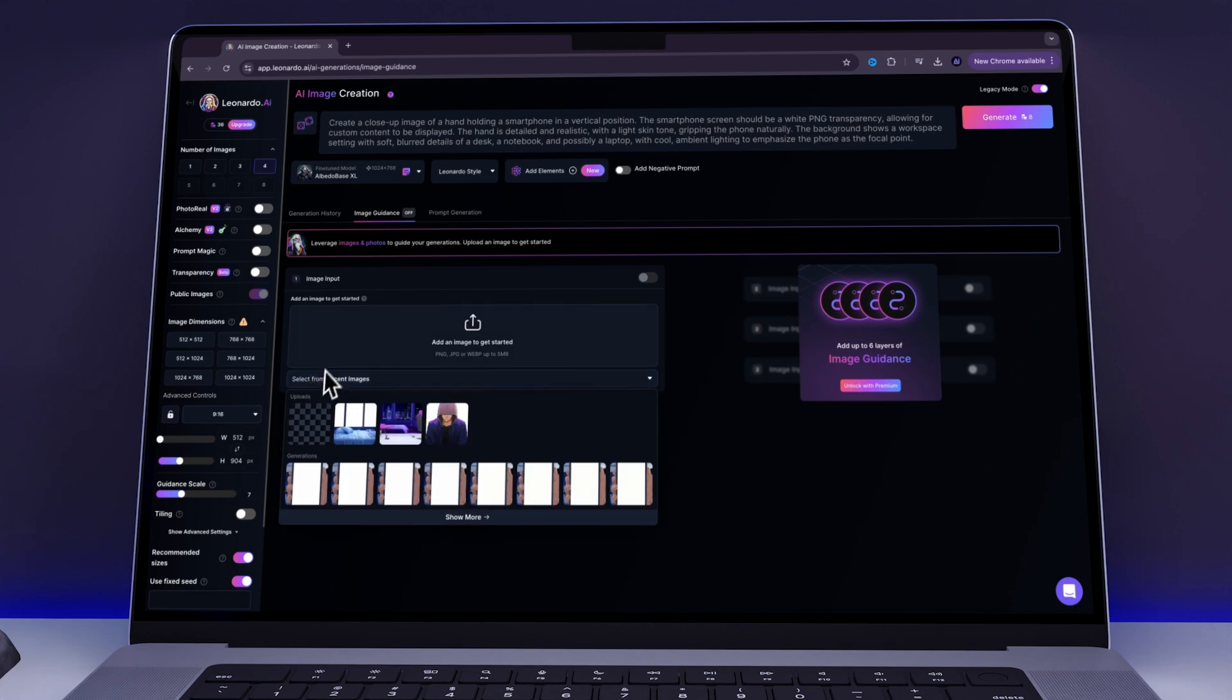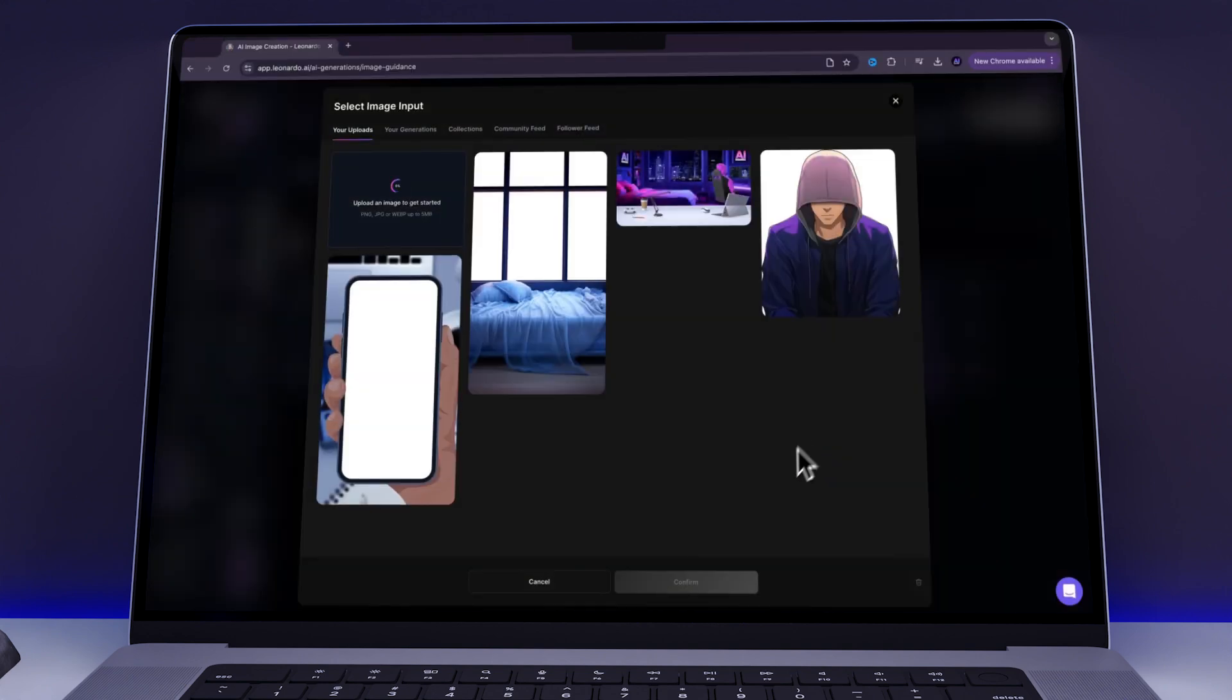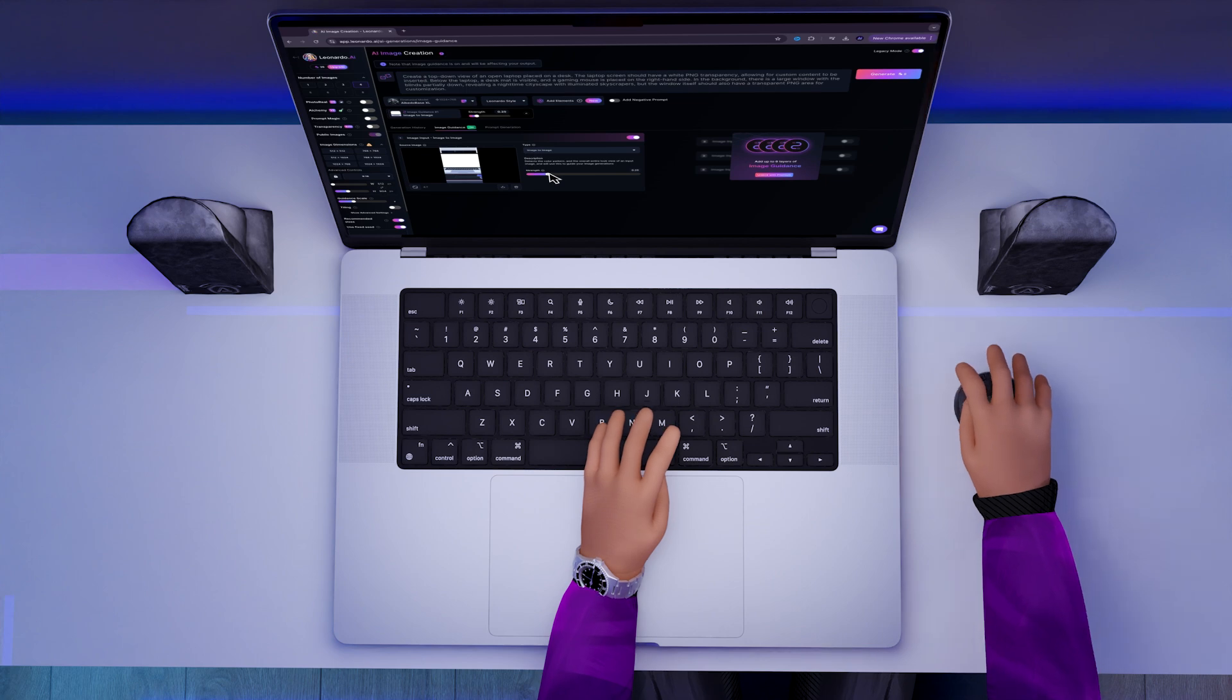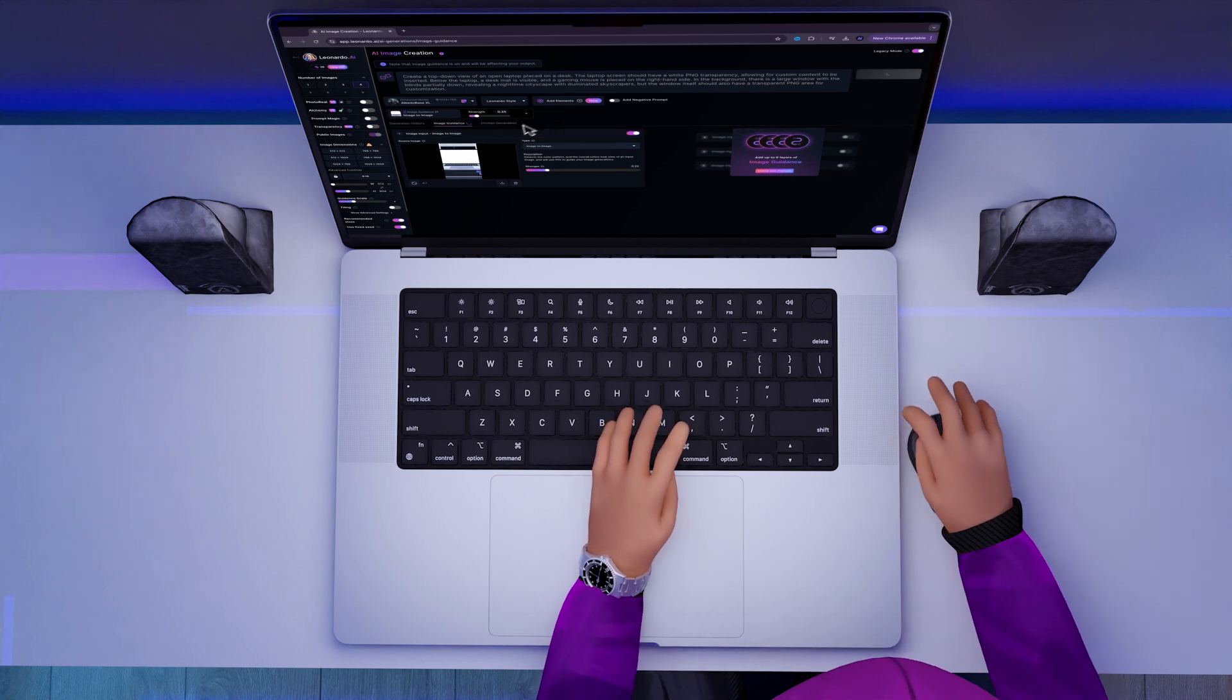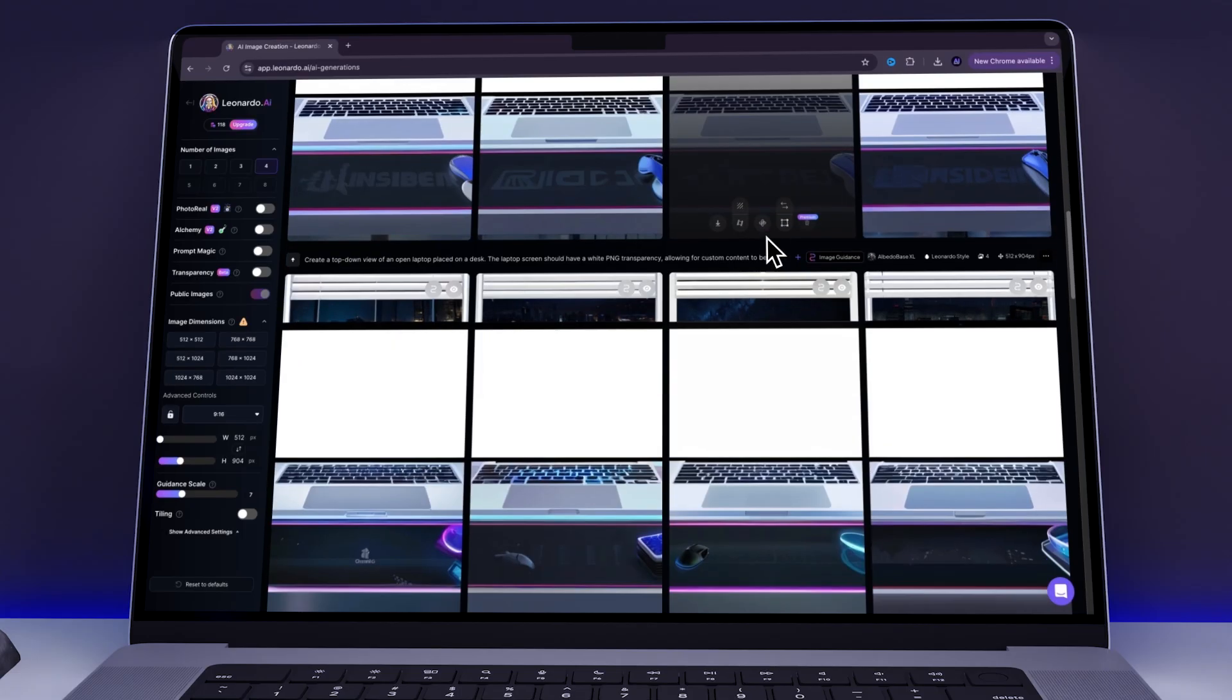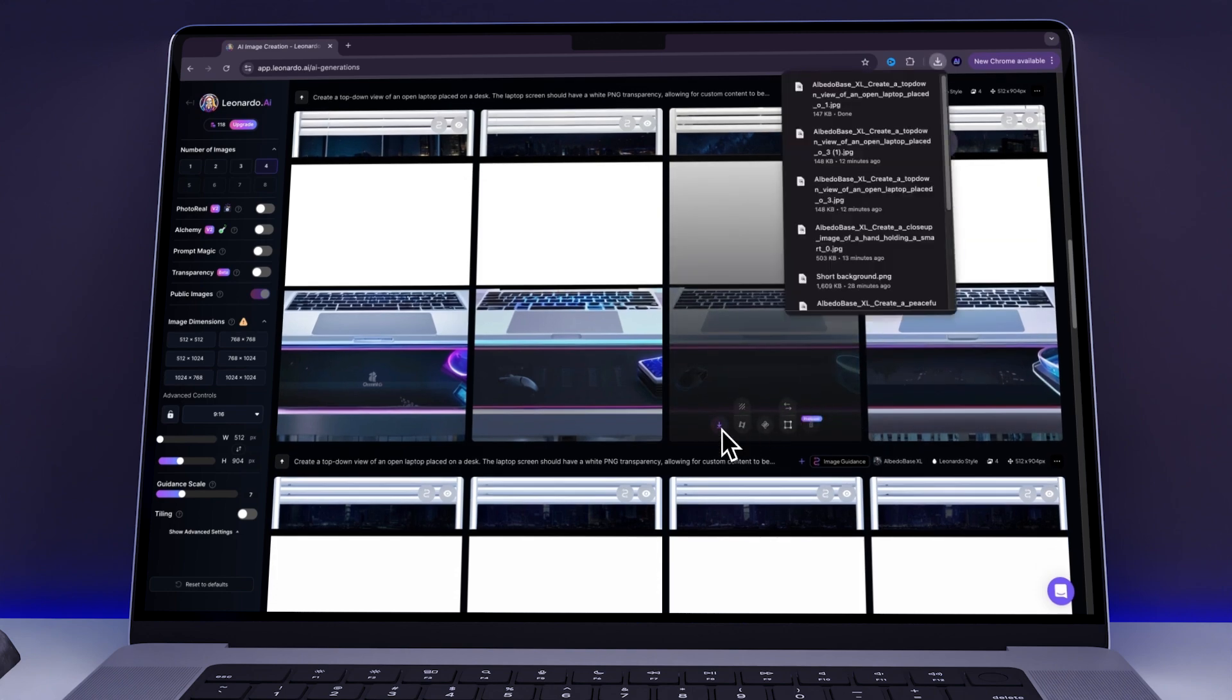Next, for the laptop screen, I followed the exact same process. I uploaded my reference image, entered the prompt, adjusted the strength slightly, and generated the images. Once finished, I got the following results and finally downloaded the laptop screen that I liked most.